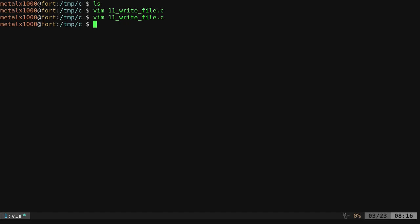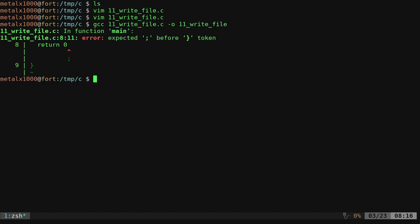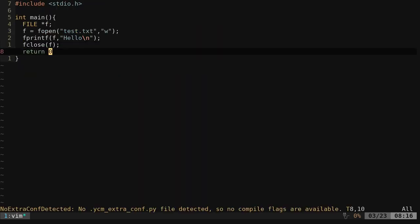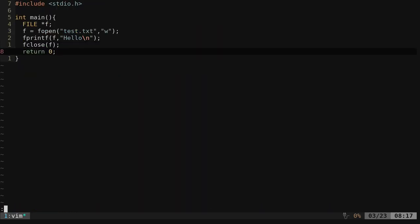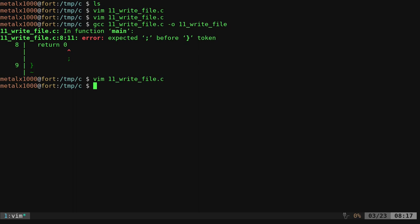If we go ahead and save that, we can now gcc our file here. We'll just call this the same thing but without the dot c. Oh, got to have semicolon at the end of our return there. That's all it's letting us know there. We'll try compiling it again. It's compiled.